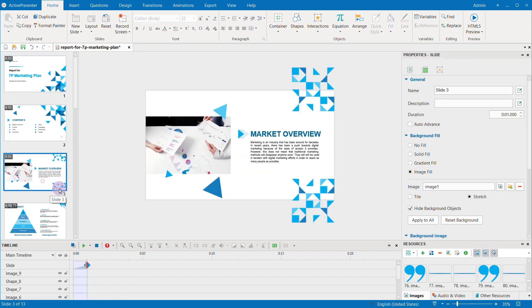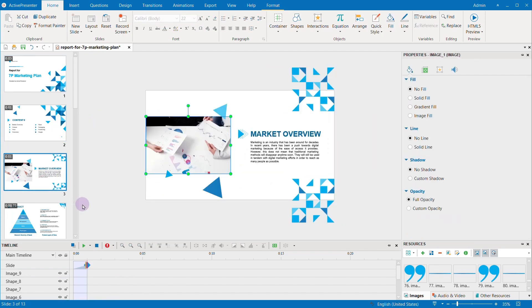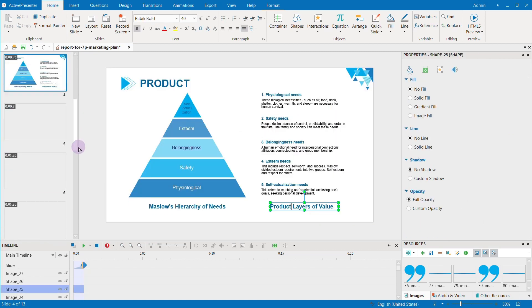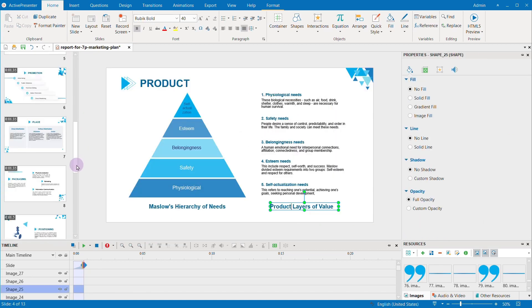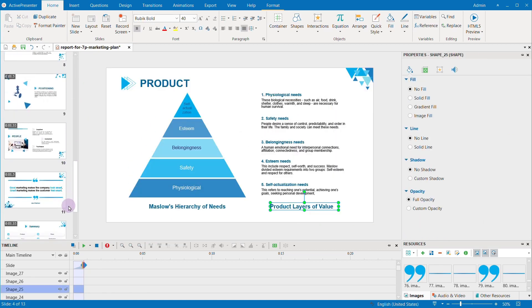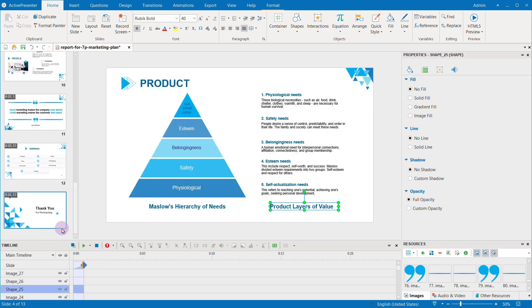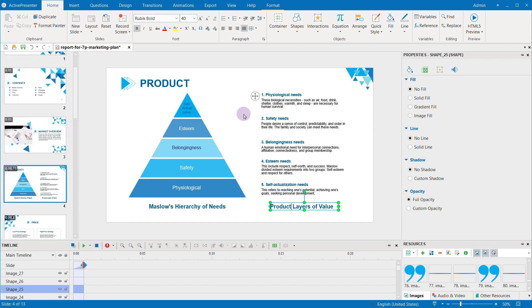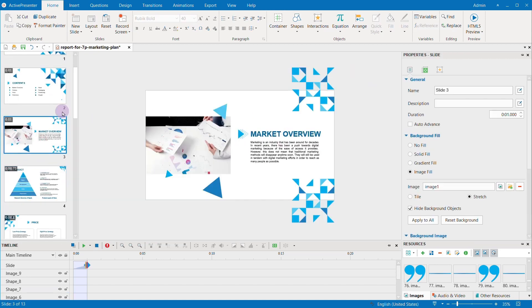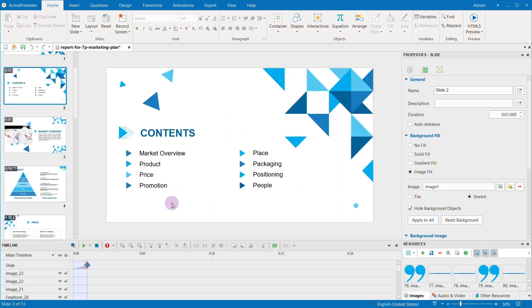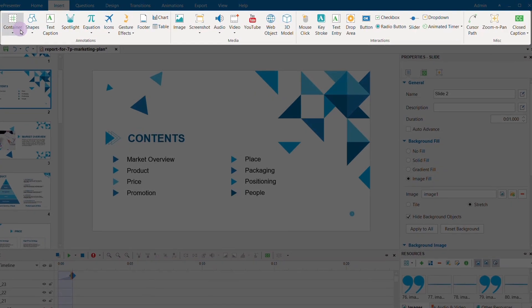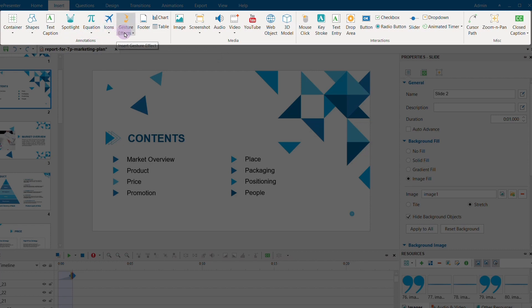You can find many other options of objects and items to insert at the insert tab. Here you will have annotations options, media options, and interactions options.